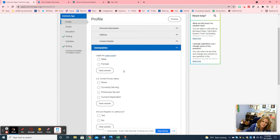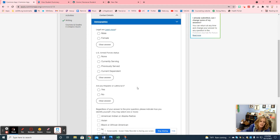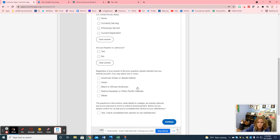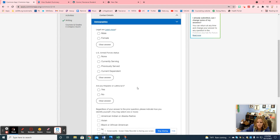Demographics are all in here as well — just like any account you create, you put your demographics in there. Again, you'll notice there are questions with no red stars, so you can skip over these if you don't want to answer them.